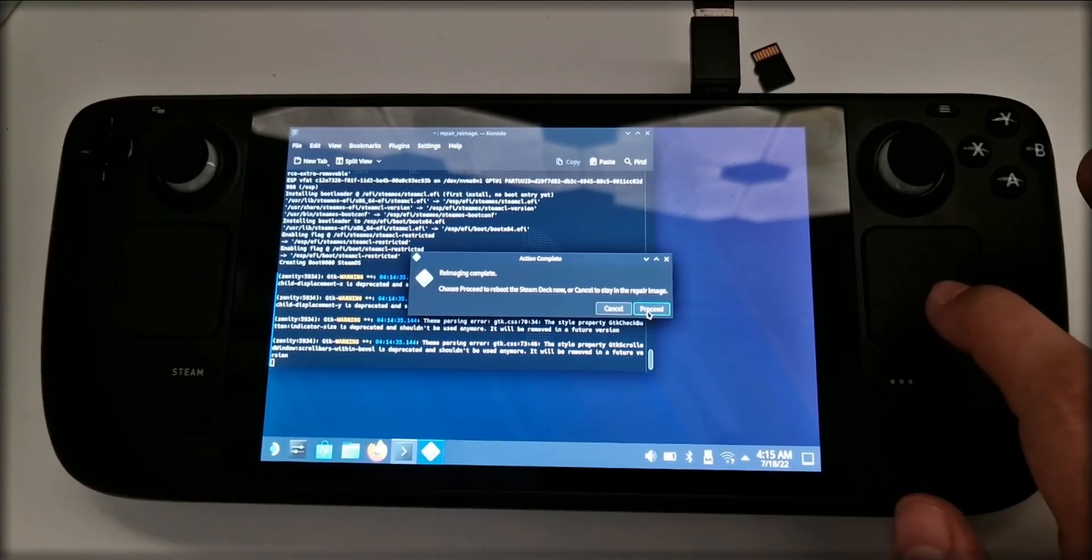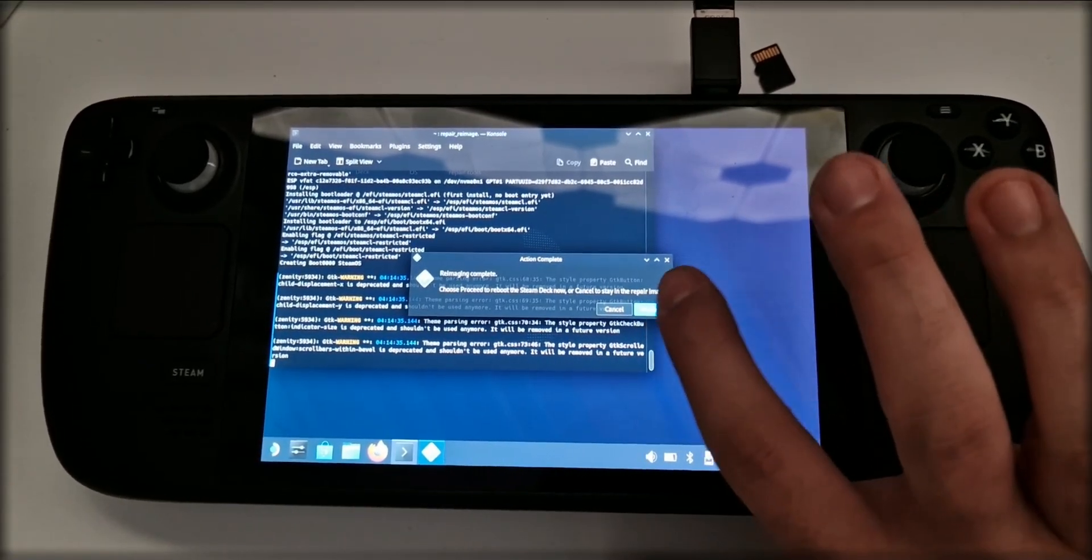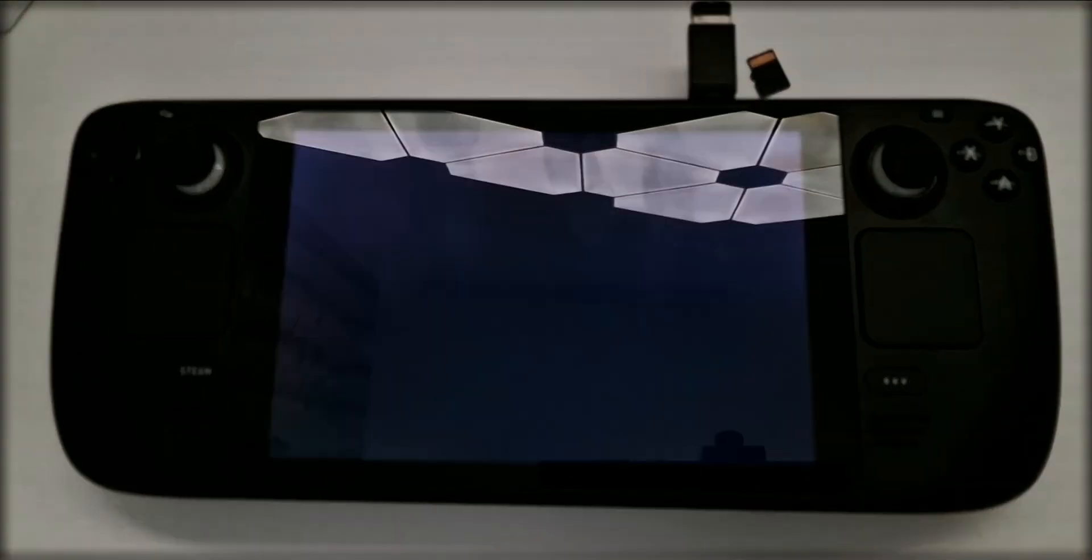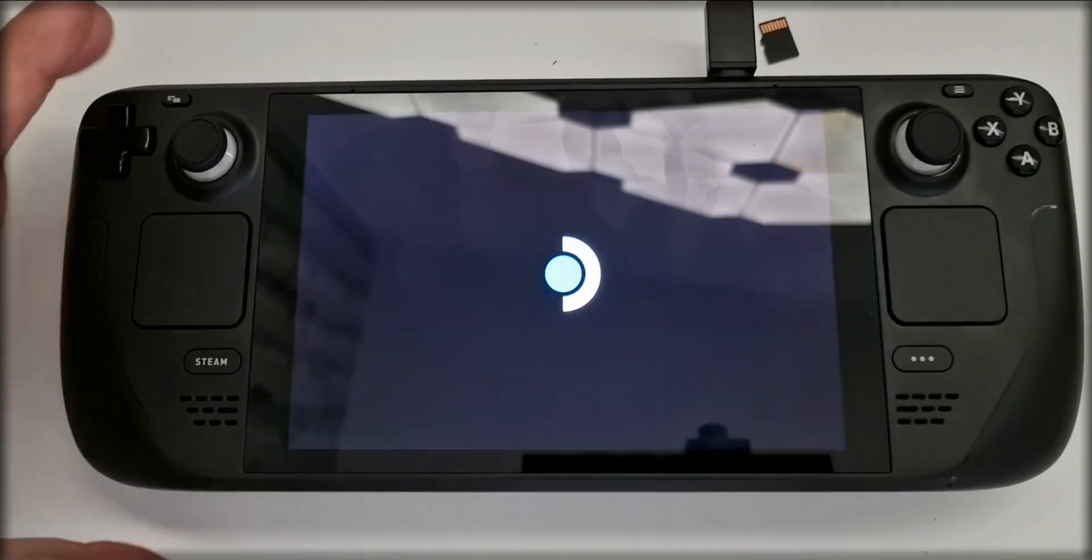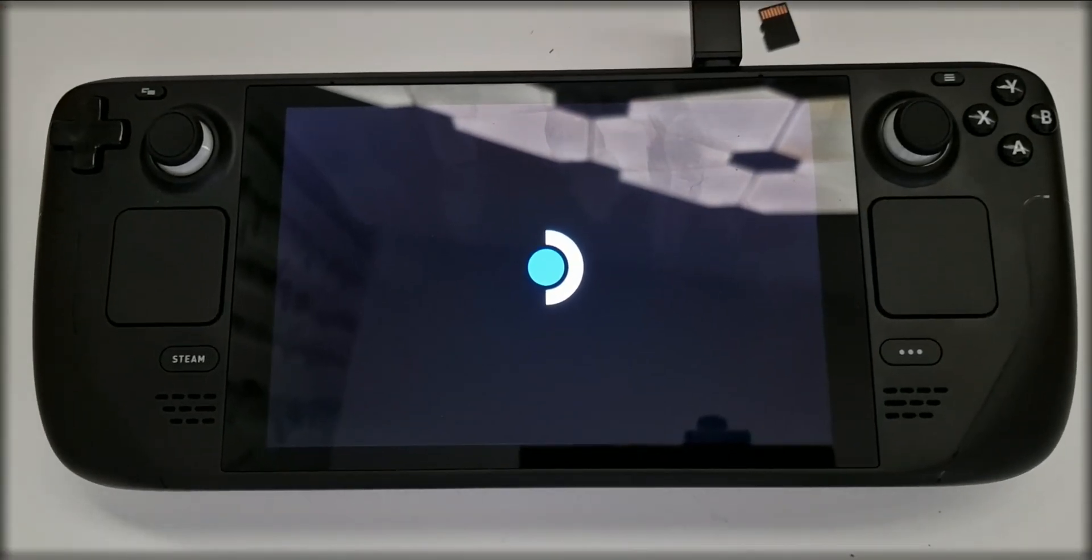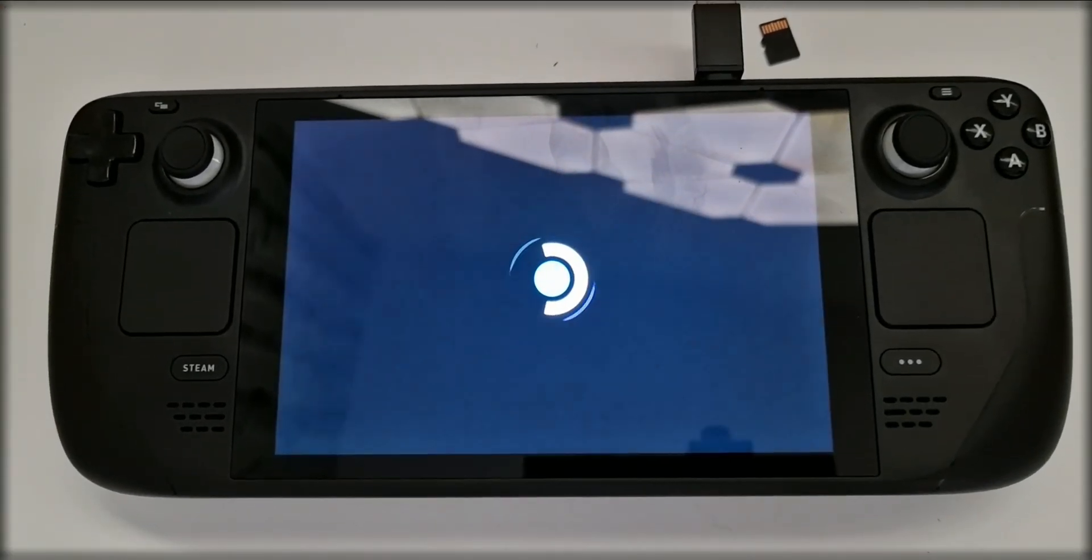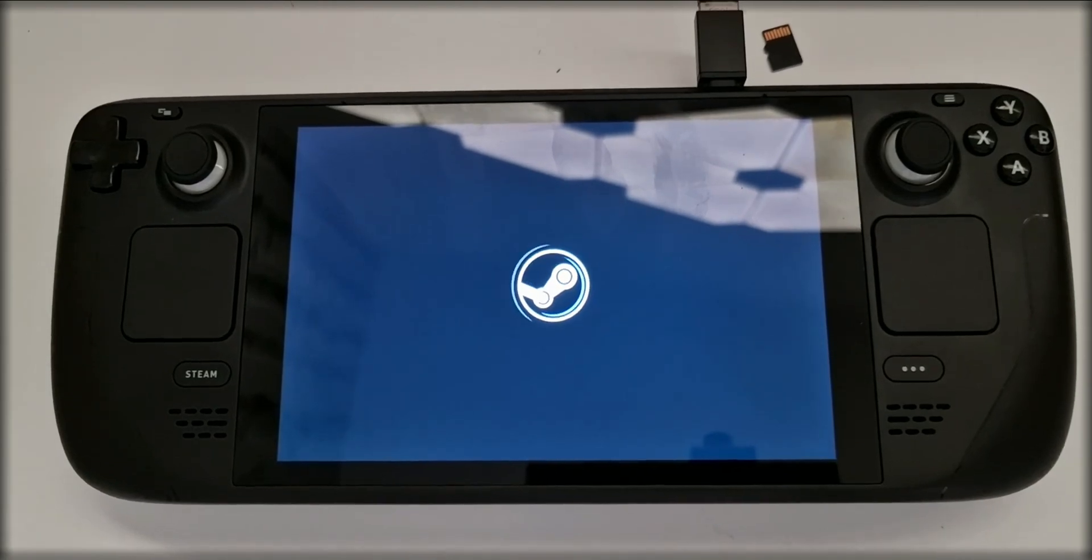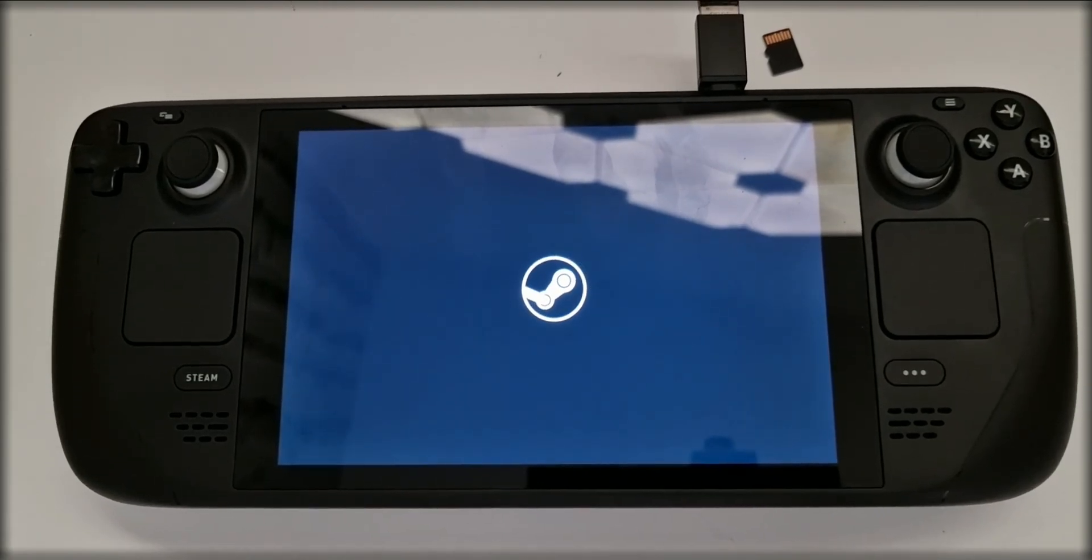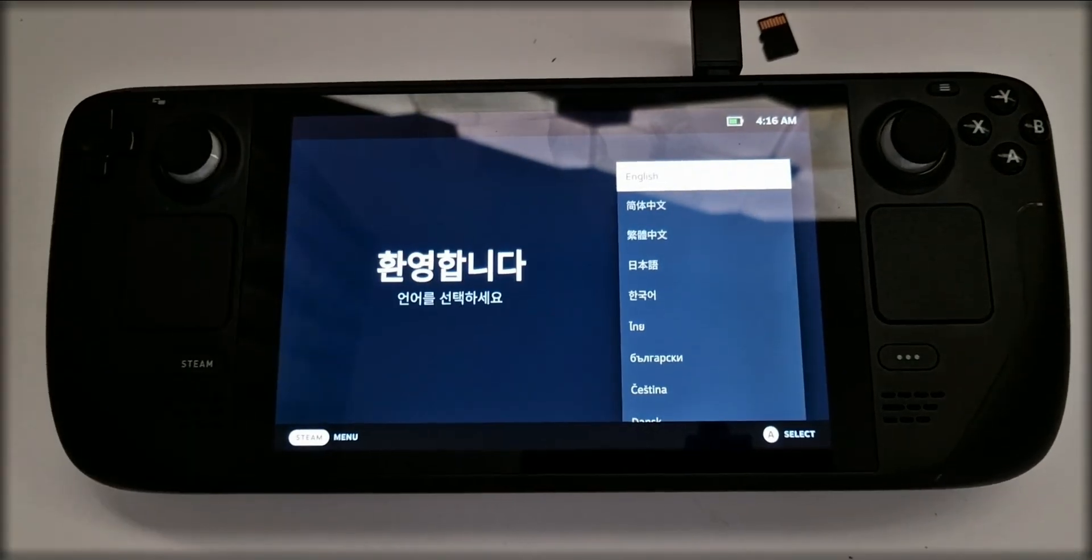When prompted, press Proceed again, and now Steam Deck will restart and no longer boot off of the USB stick, but boot off of the freshly installed image of SteamOS. And now the Steam Deck has been reset to factory settings.